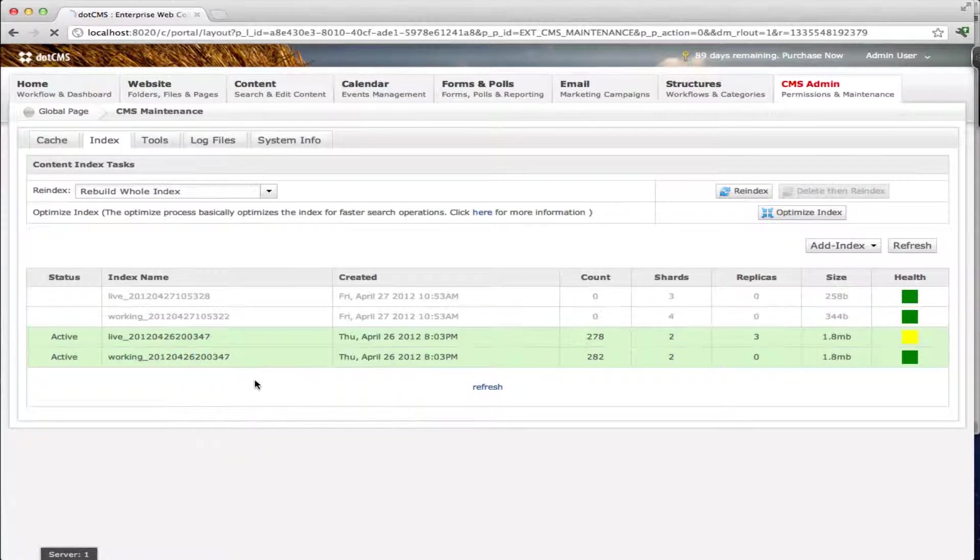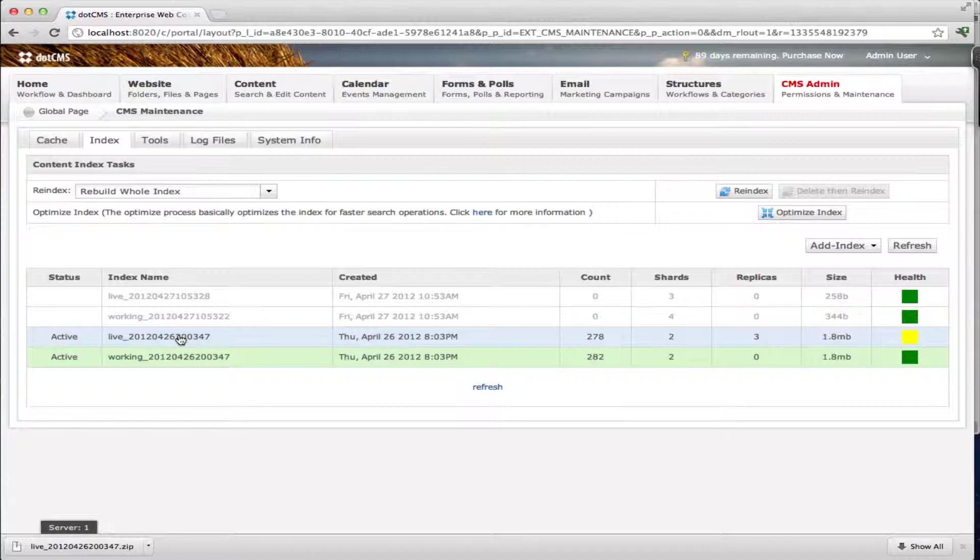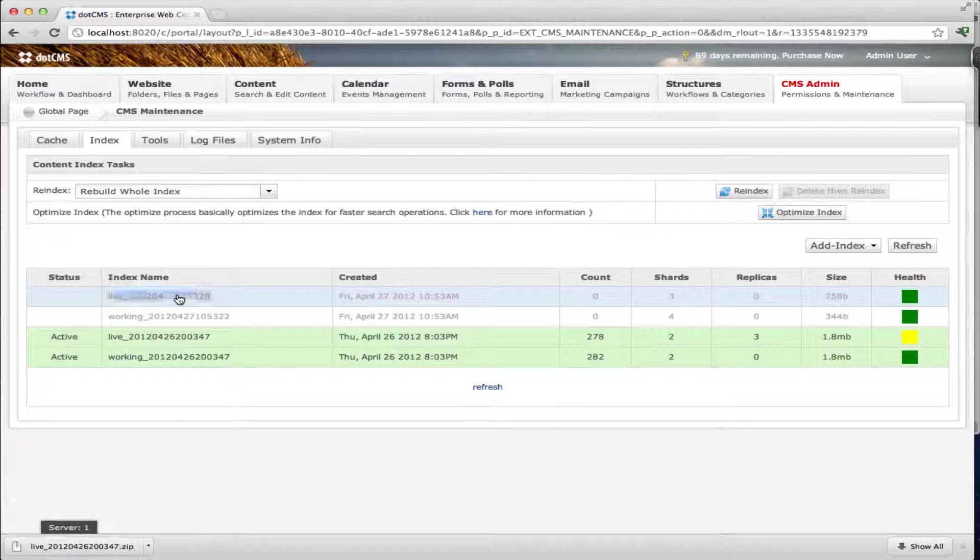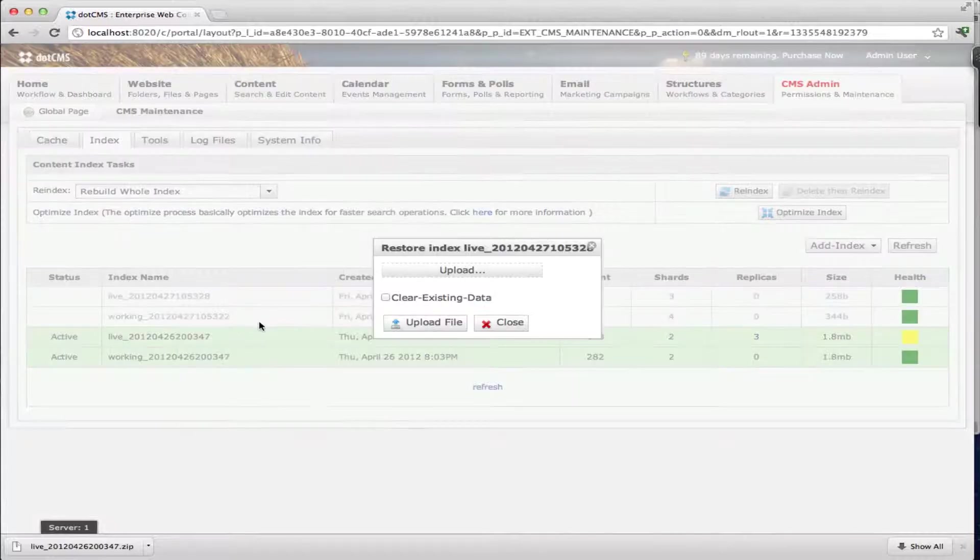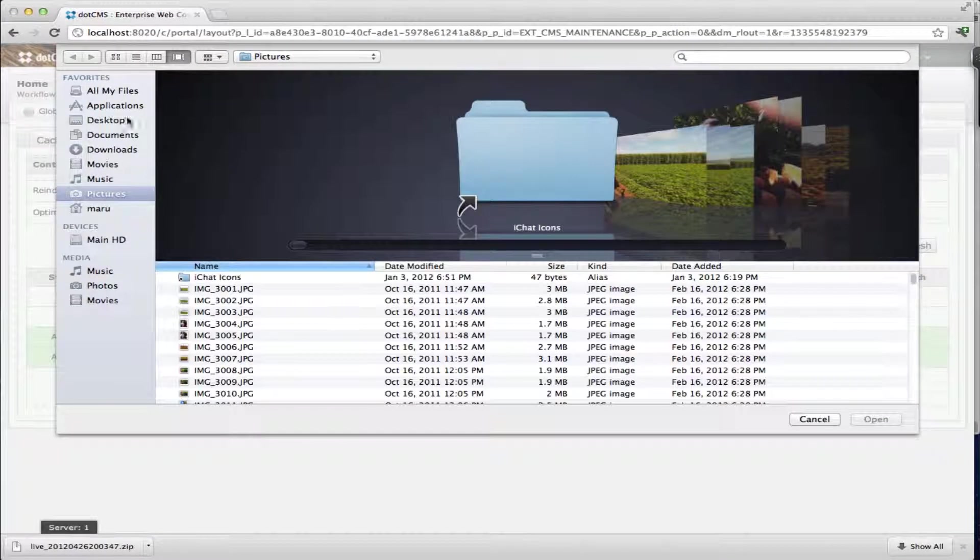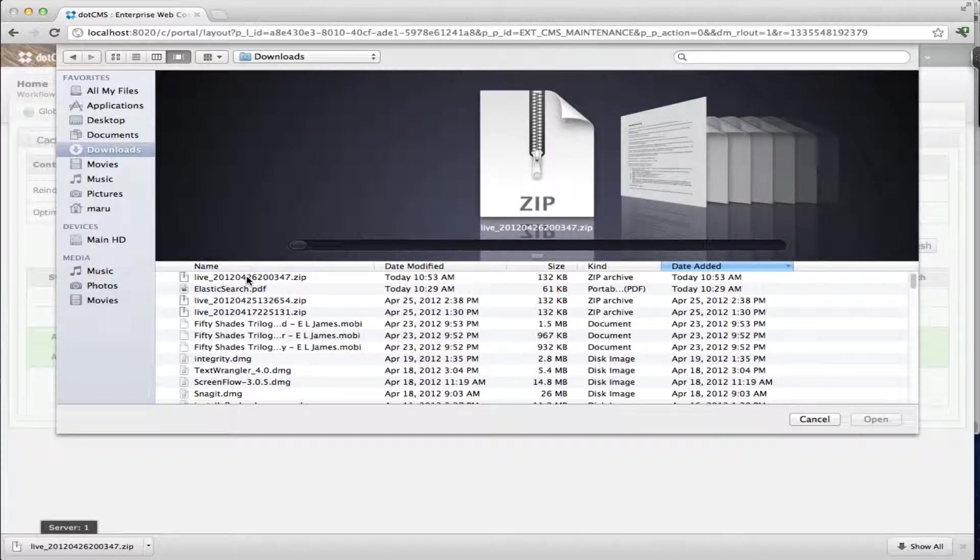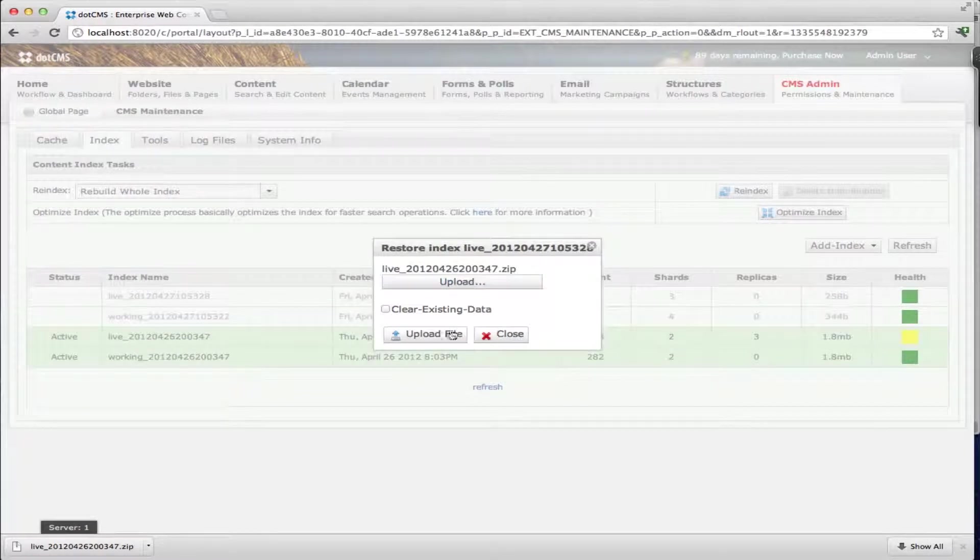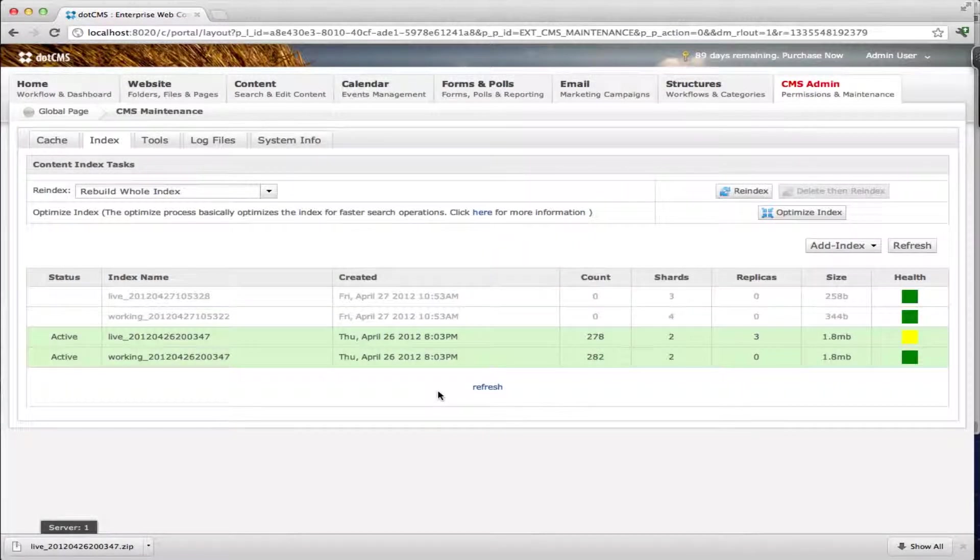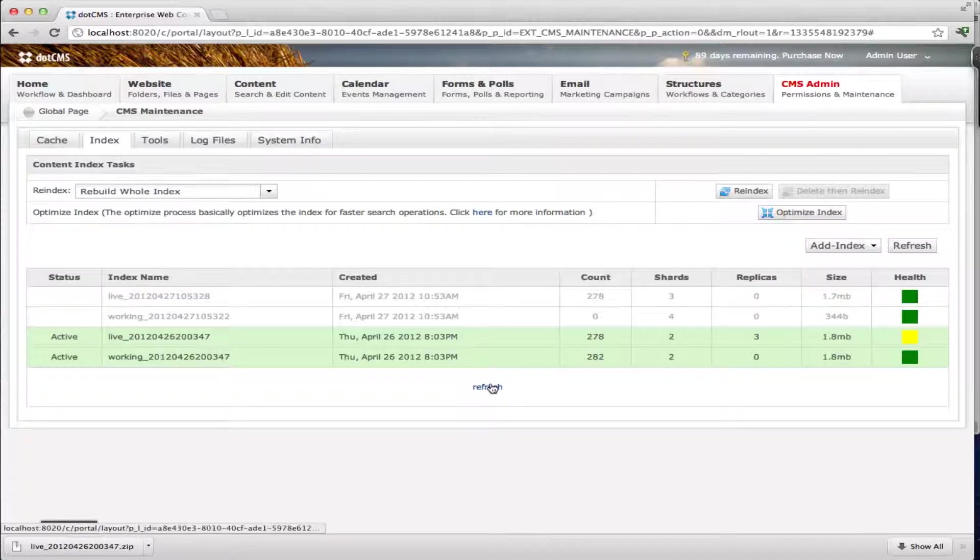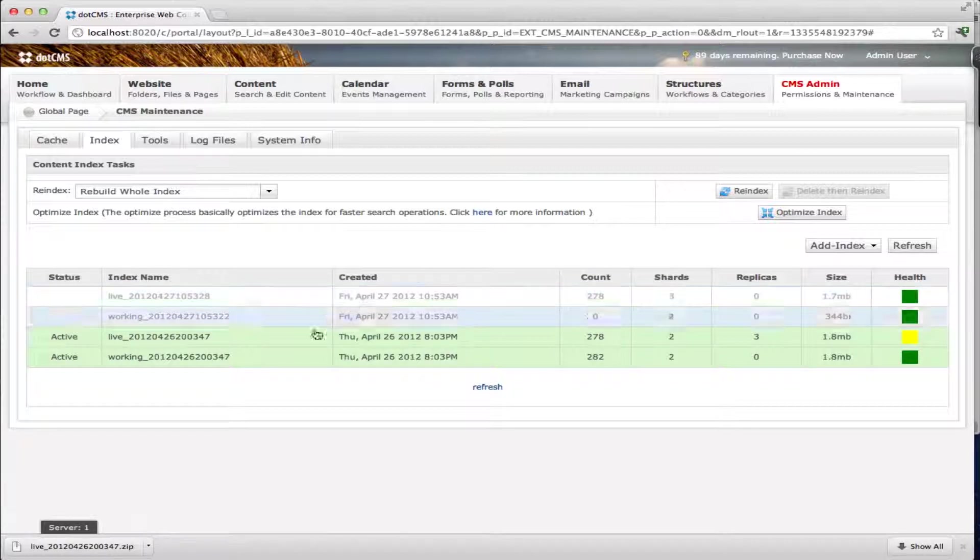So what you can do now is you can right click on the live index for instance and download it. You can see here I have a zip file that downloaded this index. You can take this index and restore it on another environment or on your same server. Let's say that we want to restore here. I'm going to right click restore index, select downloads and this is the file. I'm going to click here clear existing data and upload it. If I click on refresh here you can see now that I have my objects here.